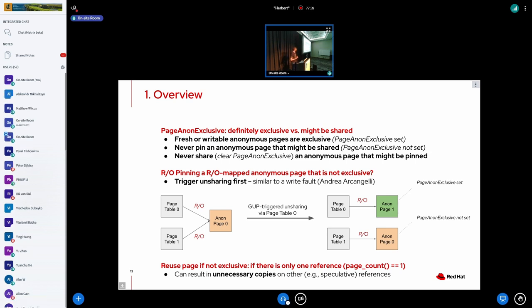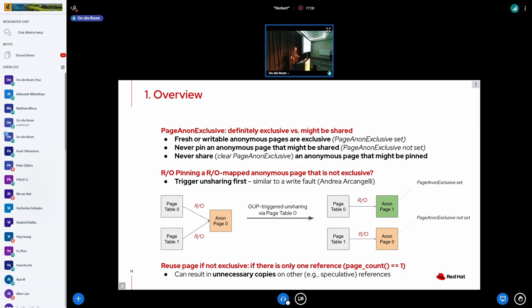So you might wonder, if we don't allow pinning an anonymous page that might be shared, what are we going to do if we don't allow that? The answer is fairly easy. If we want to take a read-only pin on a read-only mapped anonymous page that's not exclusive, we're going to trigger unsharing. And unsharing might sound a little bit weird, but it's essentially a write fault without mapping the page writable. So we create a dedicated exclusive copy and we map it read-only and everything keeps on working.